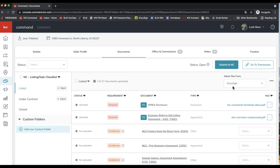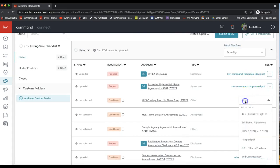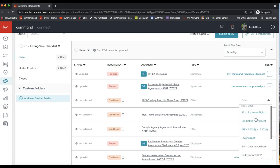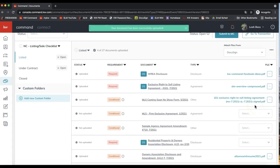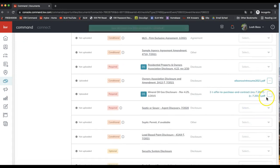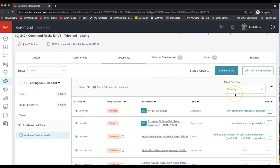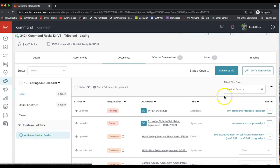If you're selecting from DocuSign, I recommend pulling the form from DocuSign directly or DotLoop directly. If you change 'attach files from' to DocuSign, it'll change the drop-down menus so you can select the signed forms from that DocuSign room specifically. You can also pull from custom folders — any forms in custom folders would need to be added to your compliance checklist in order to submit to your market center for compliance review.